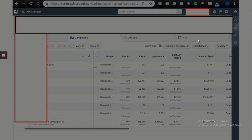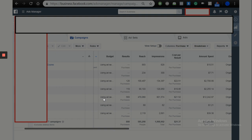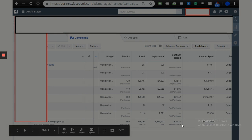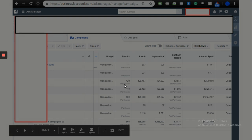You can see there are more than 800 purchases, $17,000 spent, and it's all in three campaigns. Obviously it's very concentrated — the cost per result, our goal for this one was about $20, and you can see it stayed right at $20-$21, which is perfect.